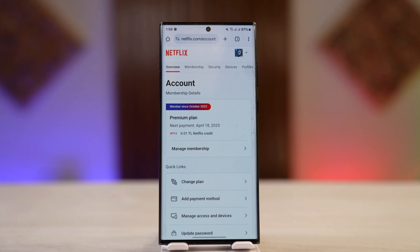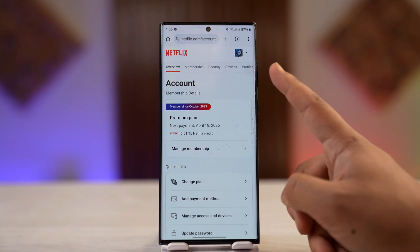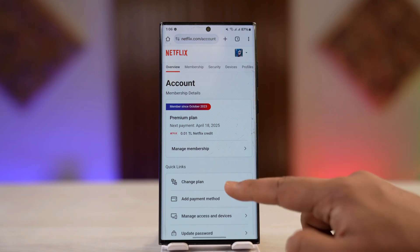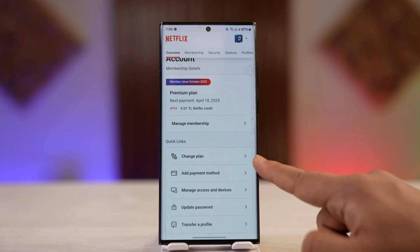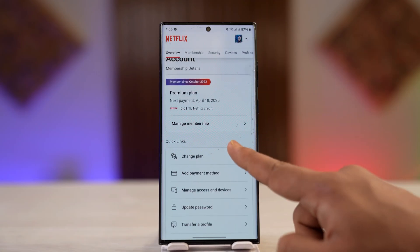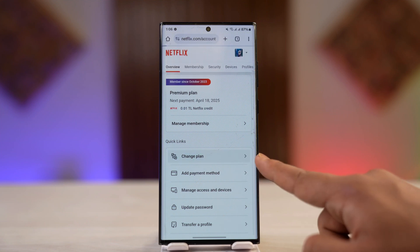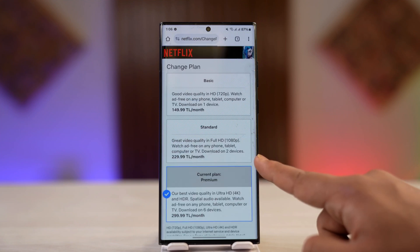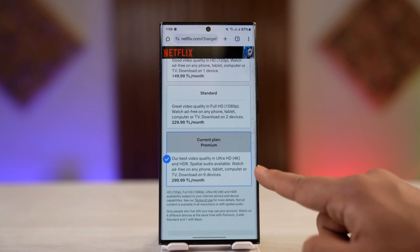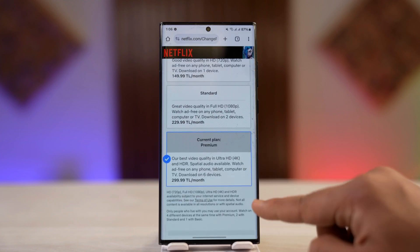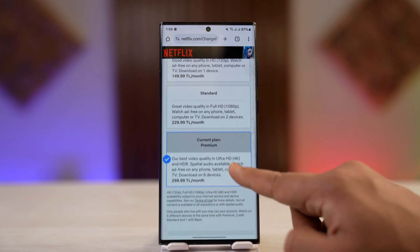Under the overview section of this page, under Quick Links, you can find an option that says 'Change Plan'. Tap on 'Change Plan' whether you're looking to upgrade or downgrade. In my case, I have the maximum plan, so I can downgrade to Standard or Basic.